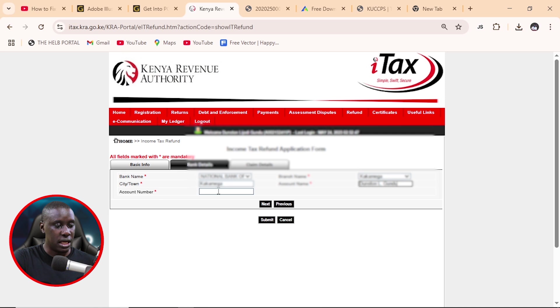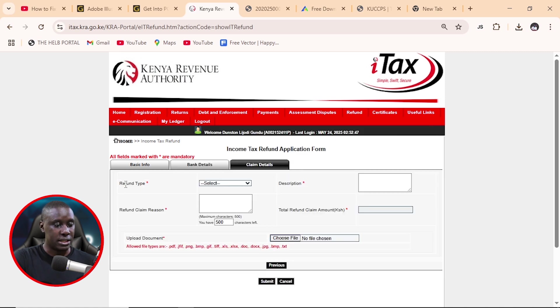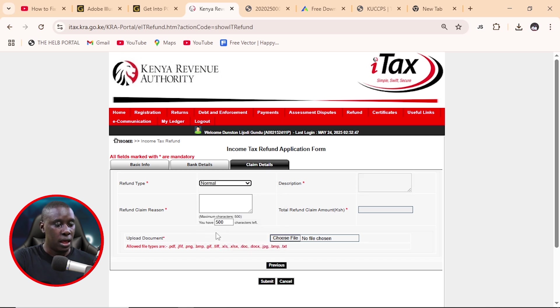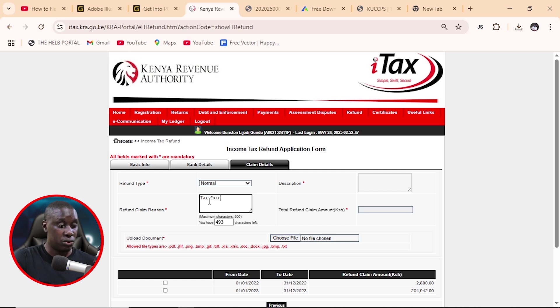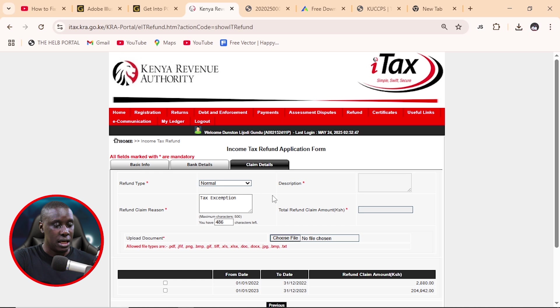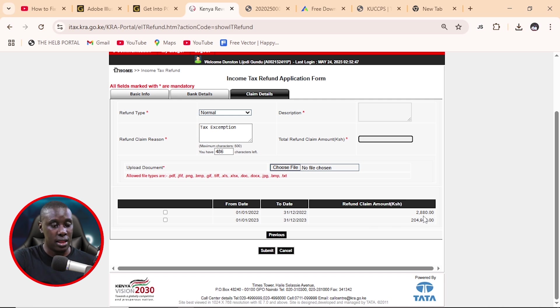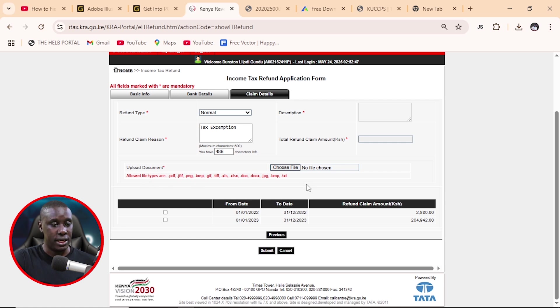And after that, we need to put the account number. So you'll read it from the ATM card and I'll do that. And after that, I'll just click next. Now on claim details, a refund type, we're going to select here. For this case, it is normal. And the refund claim reason, we are going to write their tax exemption, just like that. And on the total amount to be refunded, you'll scroll down and you realize that they are put for you there, the amount that they need to refund. So this is about 202,000 shillings, nearly 203,000 shillings, which is supposed to be refunded.